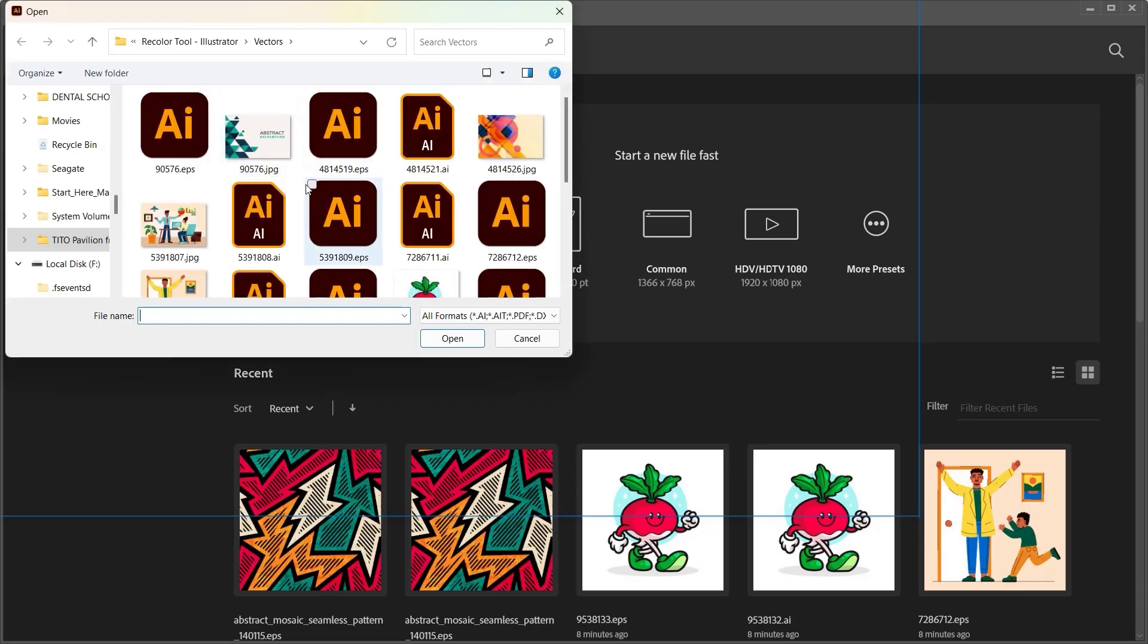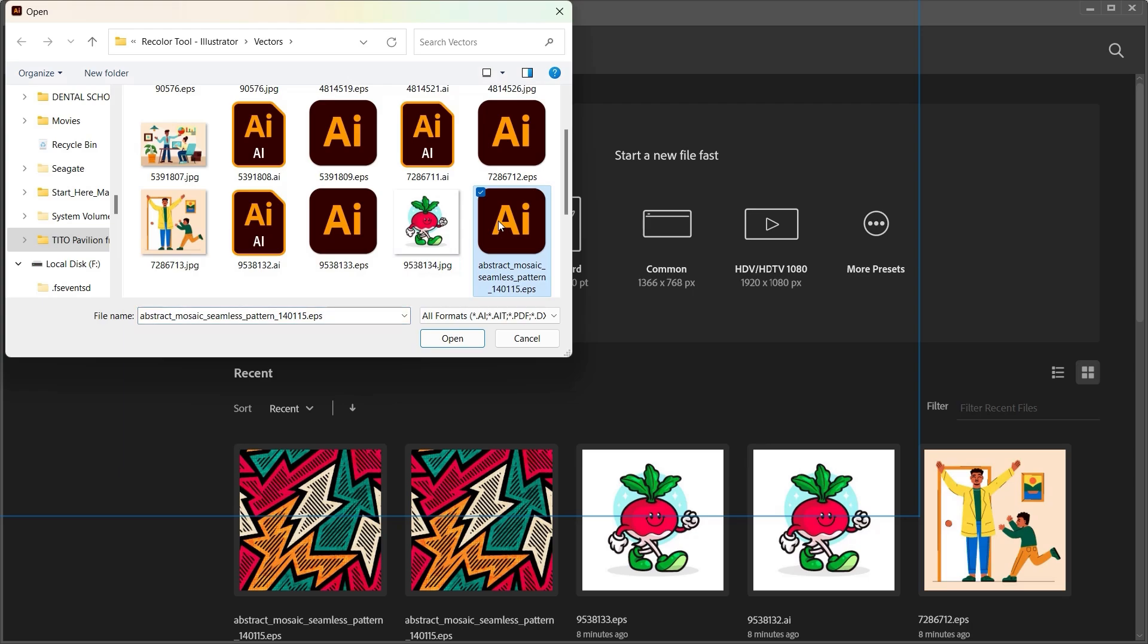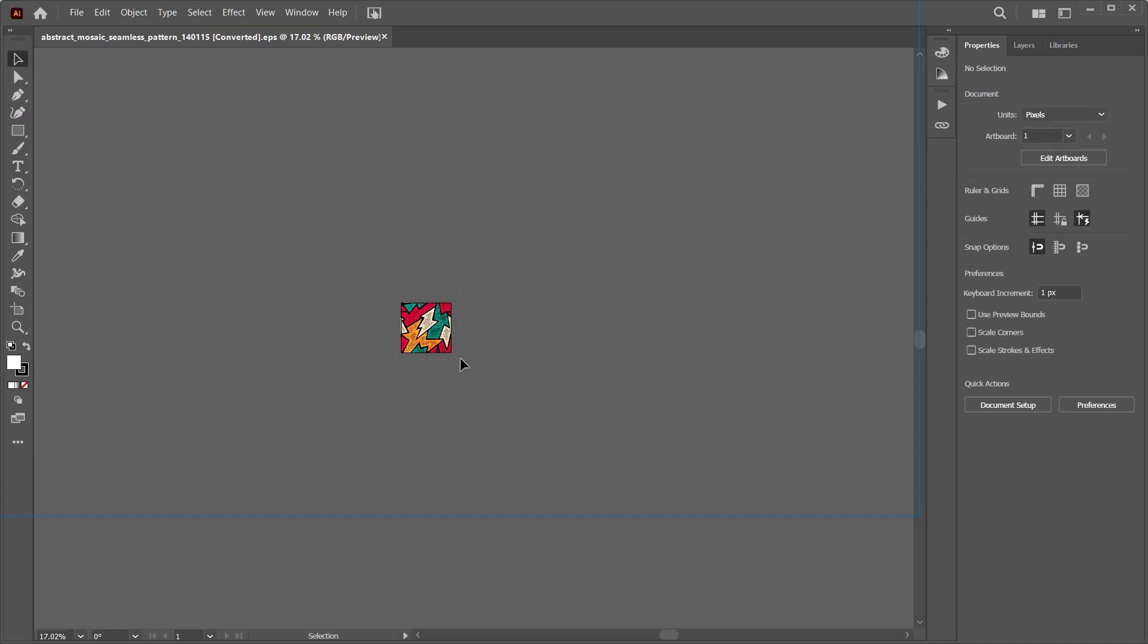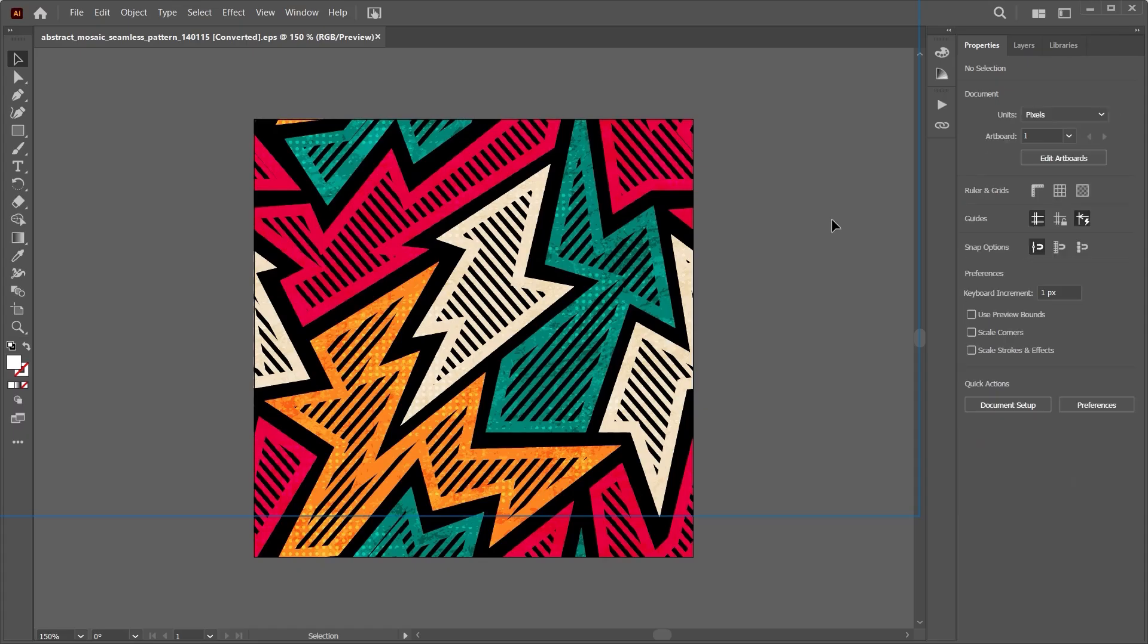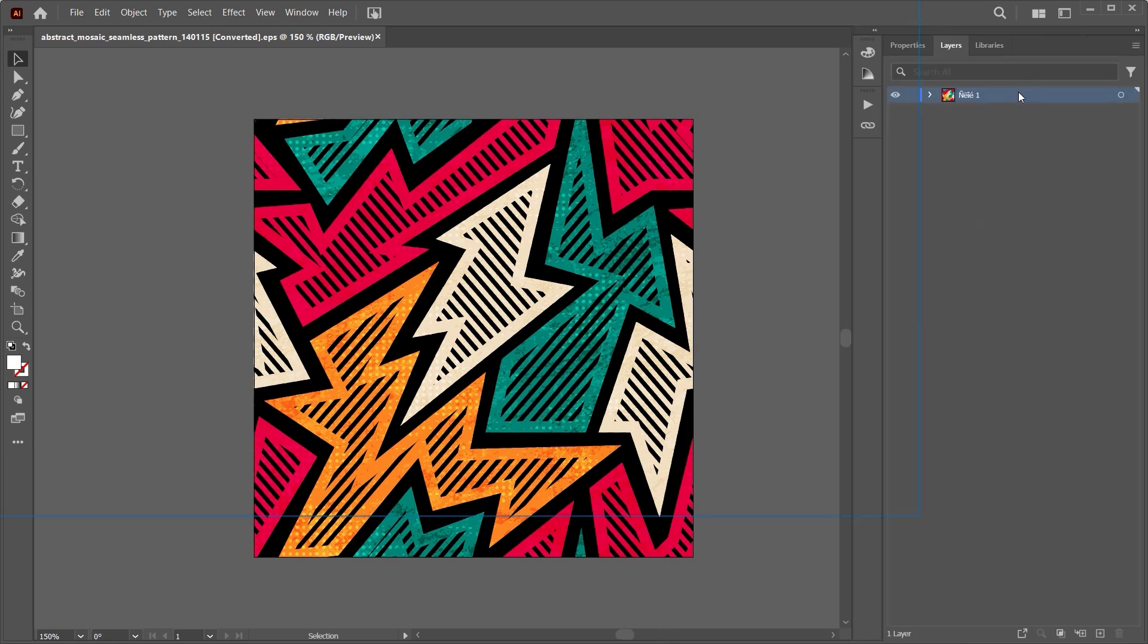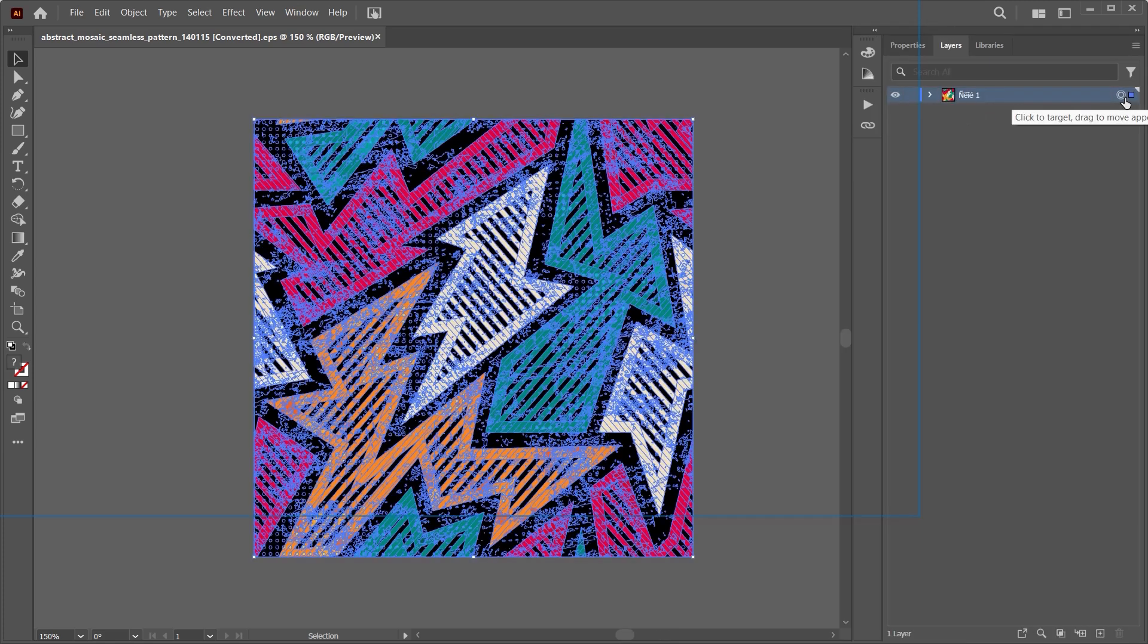It basically works by going into Illustrator, importing your vector graphics, and here's where the magic happens. The first thing you do is select the object or the layer that you want to work with or recolor.